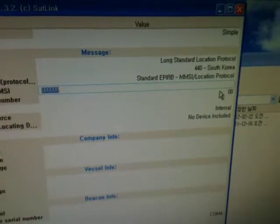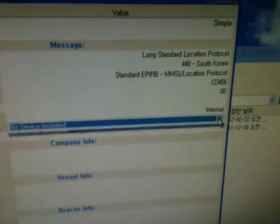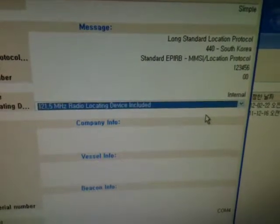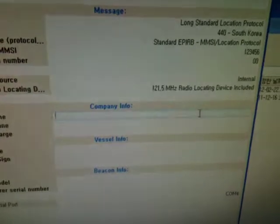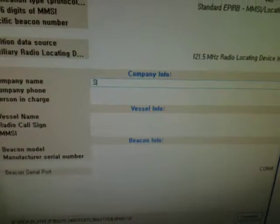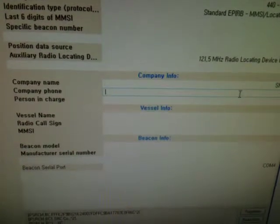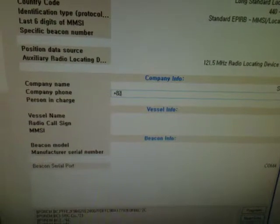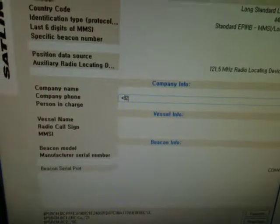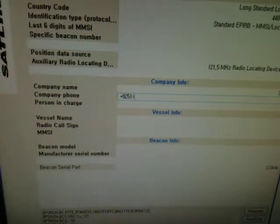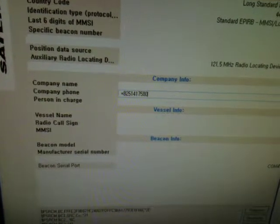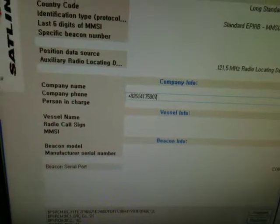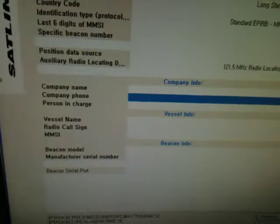Input the MMSI. Check the auxiliary radio location — homing. Input the company name. Input the phone number.